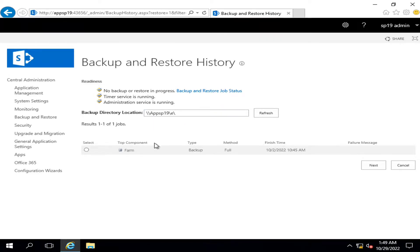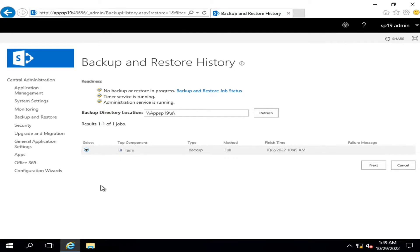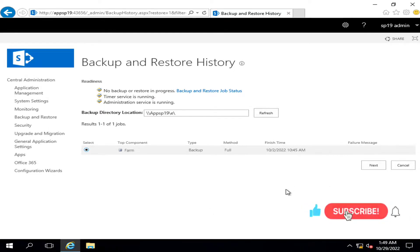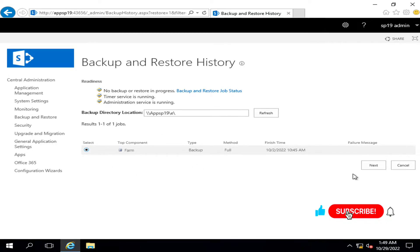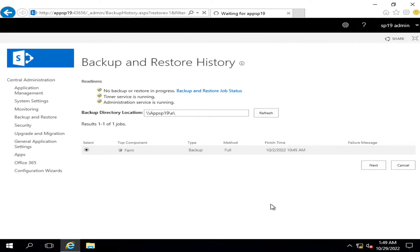So I will restore the farm backup. If you remember, I have already uploaded a video of how to take a farm level backup. We took it on this date, and if you have a farm level backup available, you can restore the complete farm from your environment or backup.